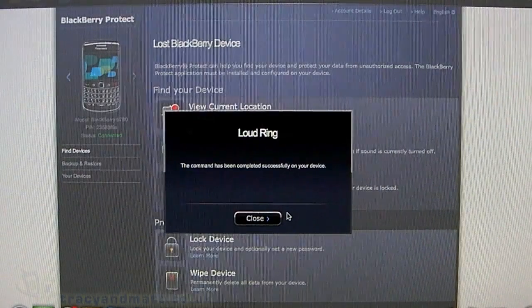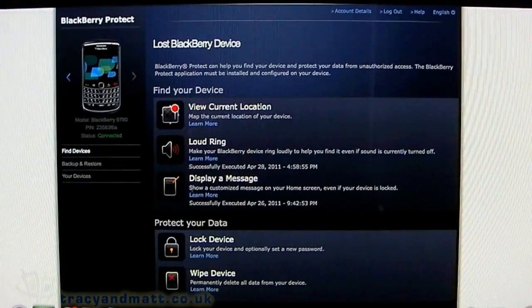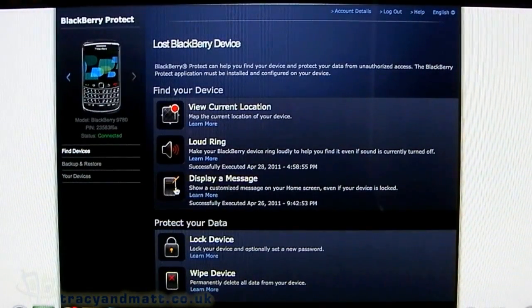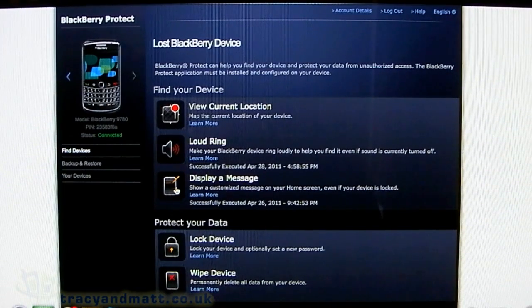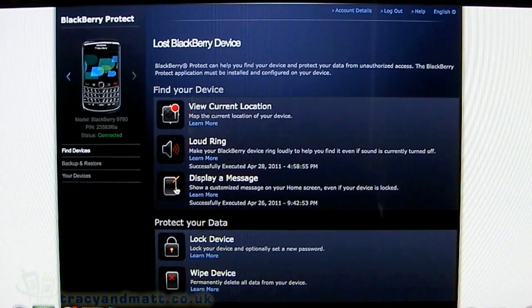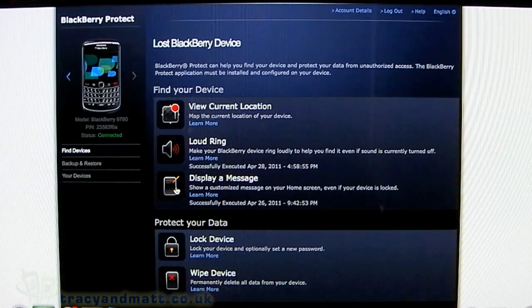That seems to work well. If it's underneath the sofa or something, you're certainly going to hear that. Even if you've got your BlackBerry on silent or vibrate, it will still emit the loud ringtone, which is pretty clever.